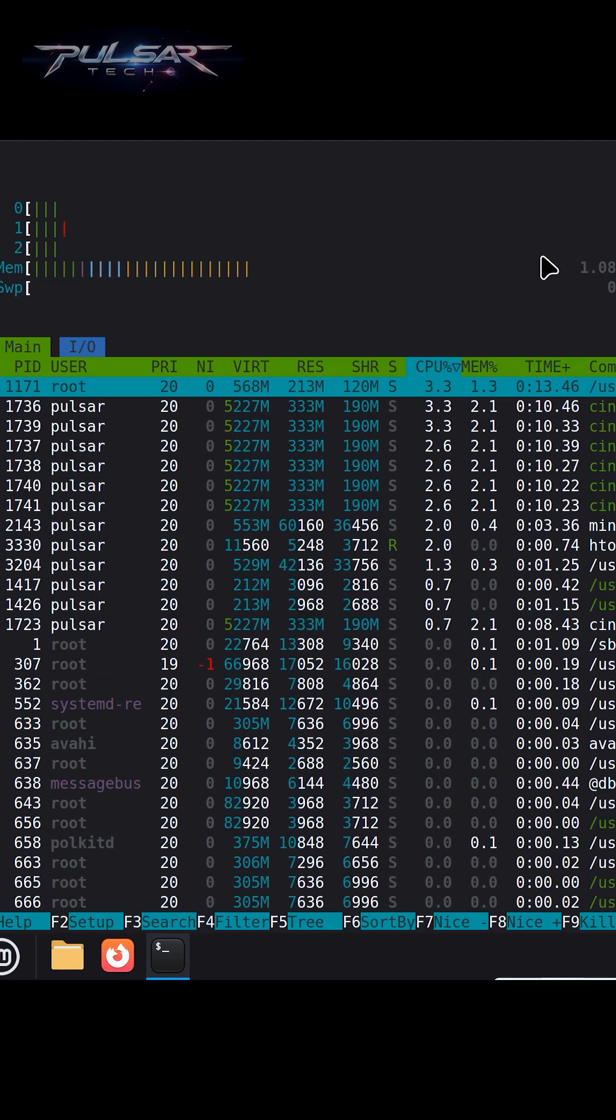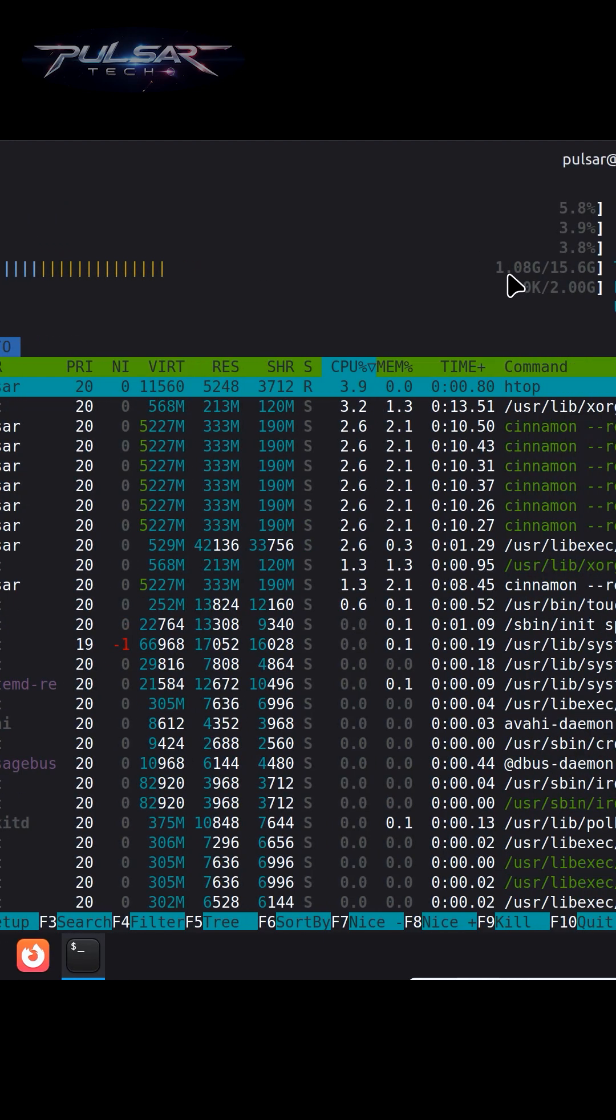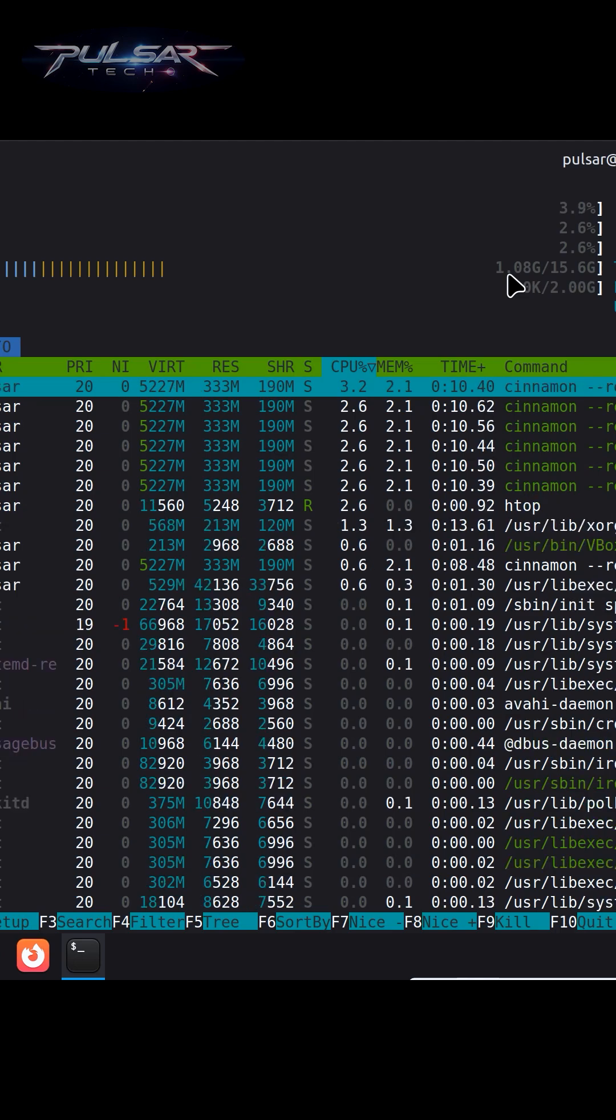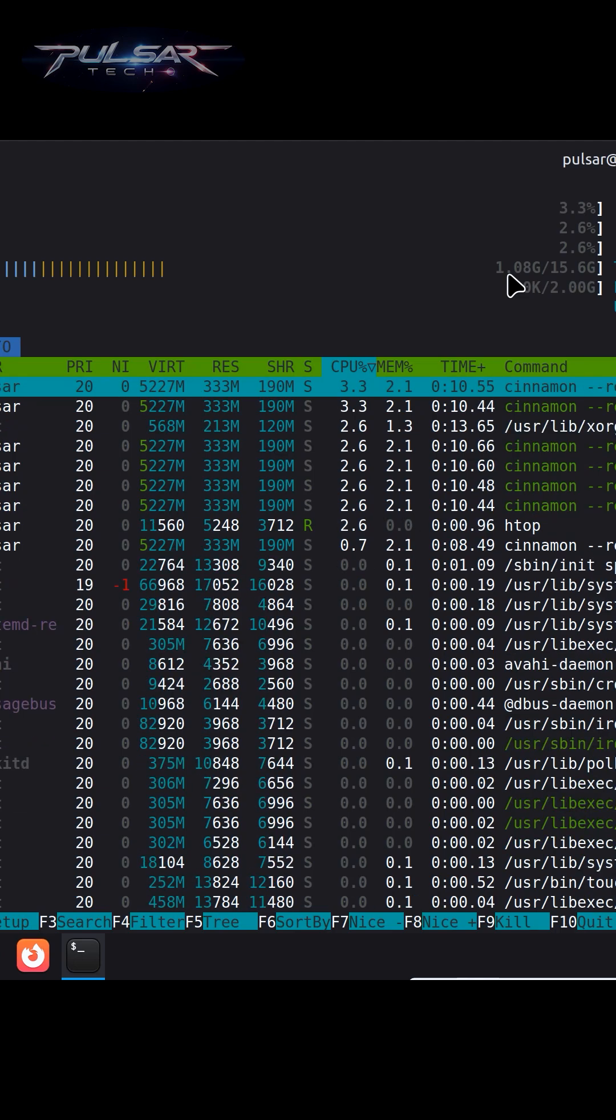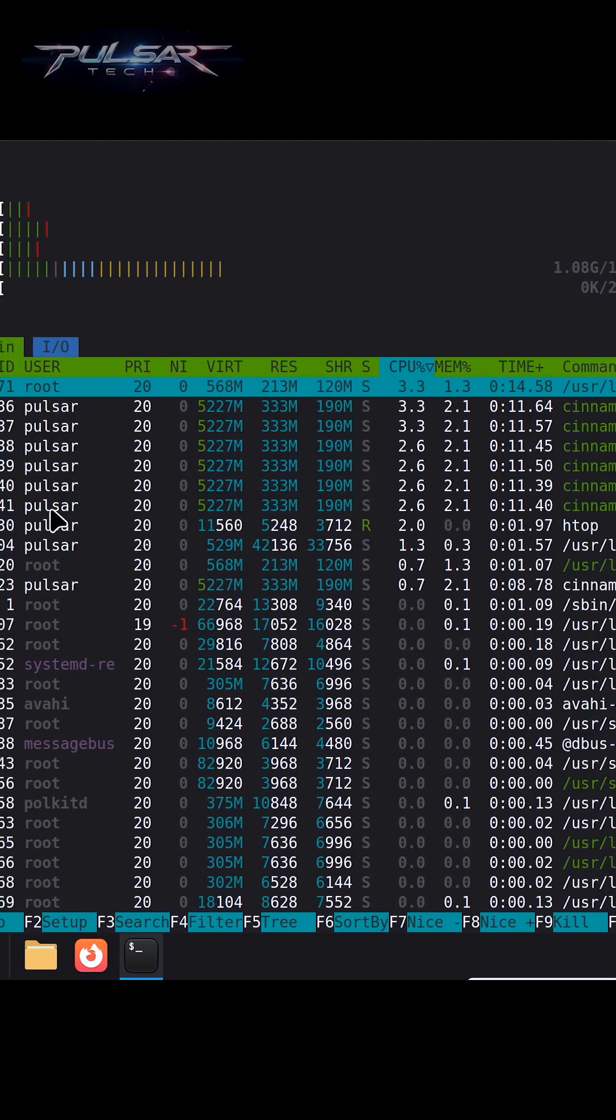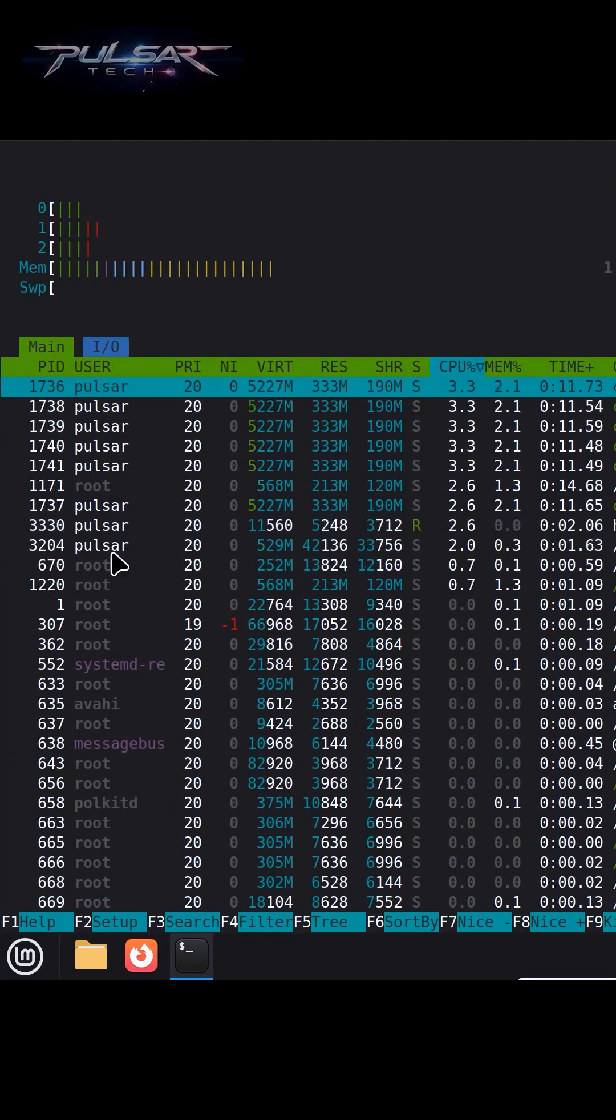It also shows you your memory. As you can see, we're using one gigabyte of RAM—that's it. You're running a full operating system with only one gigabyte of RAM. Here you get a clear look at every process running right now.